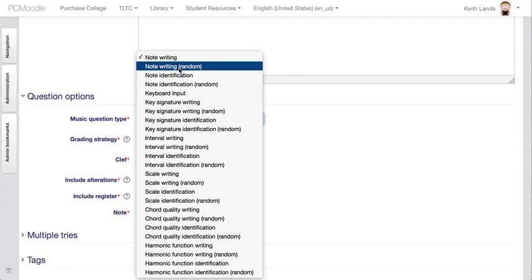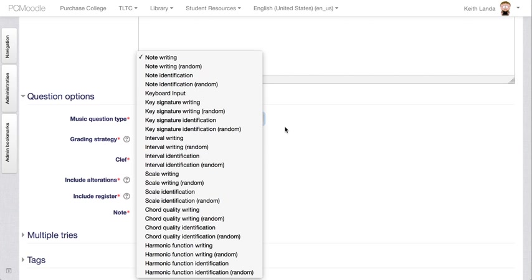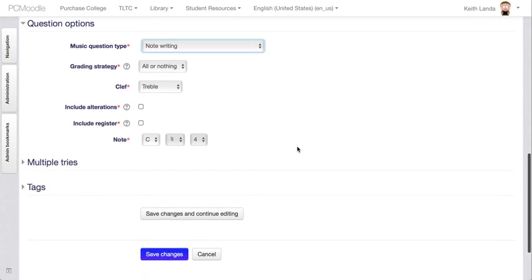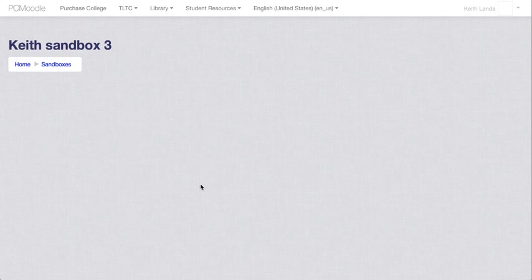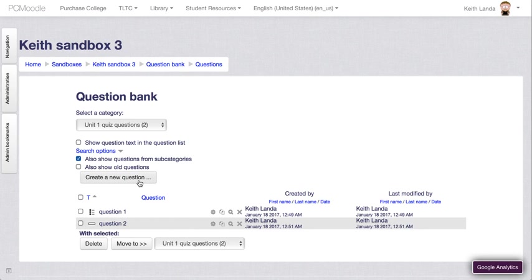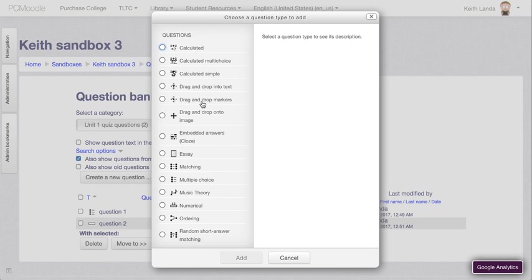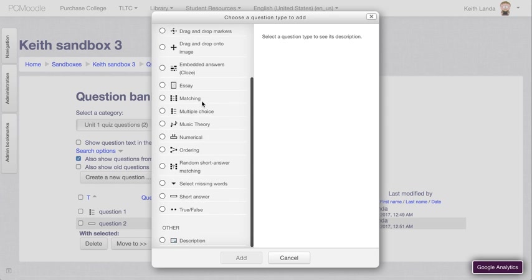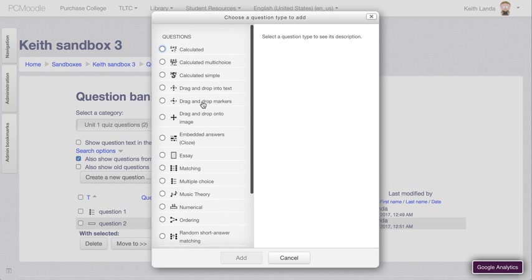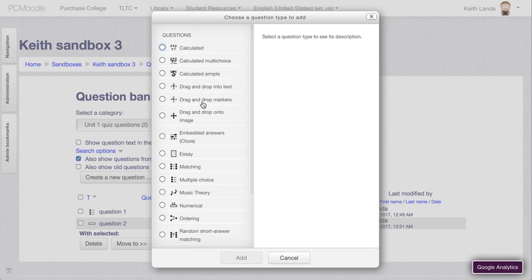It may identify a different note and ask the student to write that to show where that note would be written on the staff. It could be a B flat on one question. The same question could do a D note some other time. So it's worth exploring the kinds of questions that are available to you if you create your questions in Moodle.